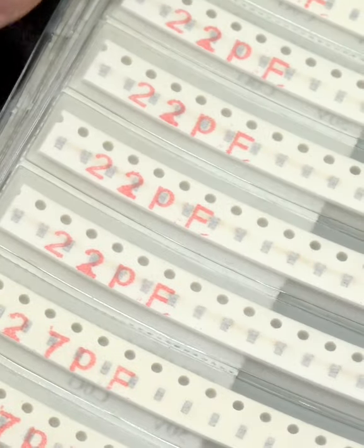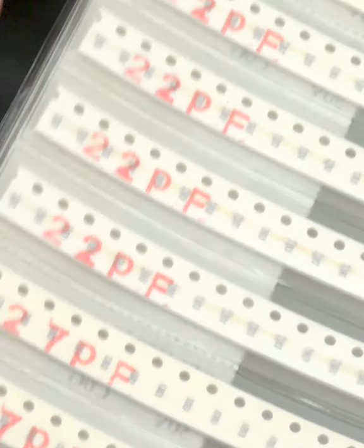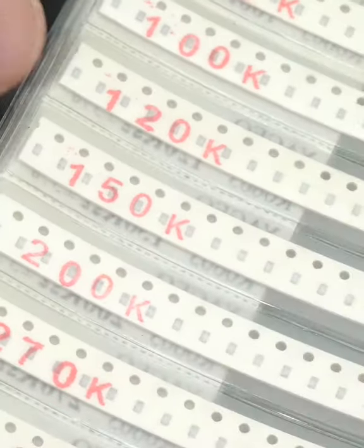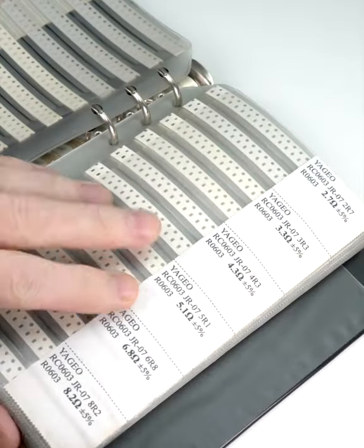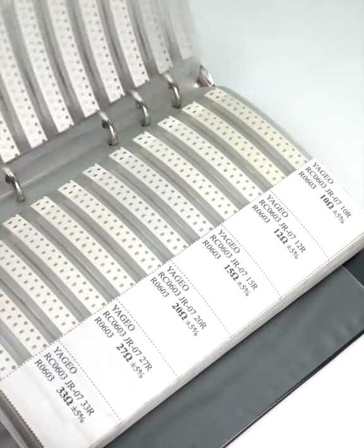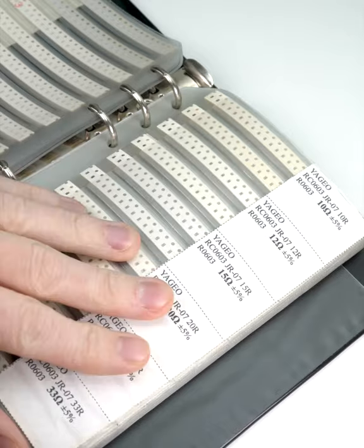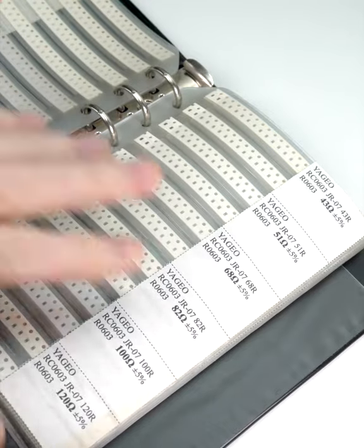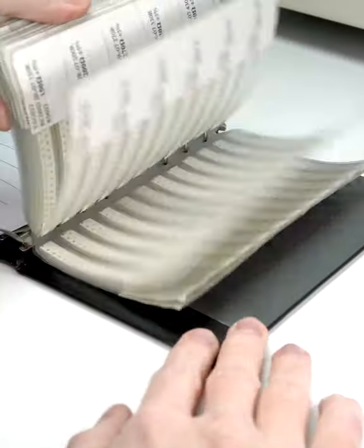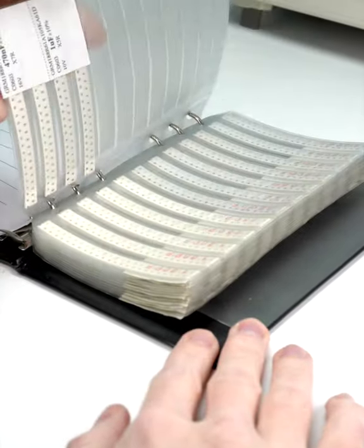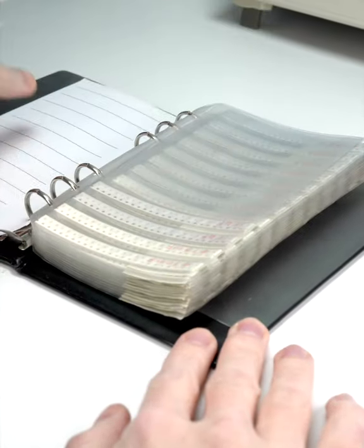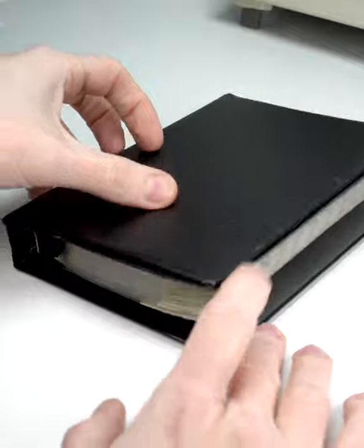And if you need an instant inventory of surface mount parts, you can pick up a variety of resistors and capacitors of a particular size in tidy ring binder format. You can't beat pre-organized.